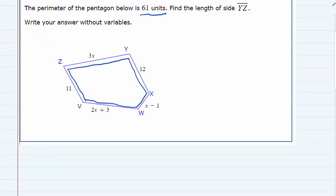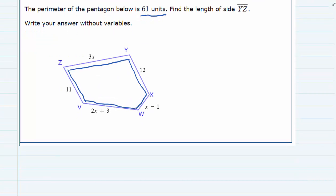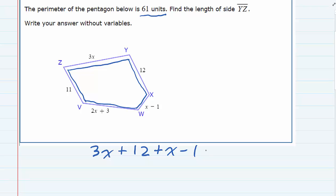So that's going to allow us to write an equation. If we start off at the top with that 3x side, and we add the next length, which is 12, just going around clockwise, plus the next one, which is x minus 1, plus 2x plus 3, plus the 11. If we add up all those sides, we should get the perimeter, which is 61.